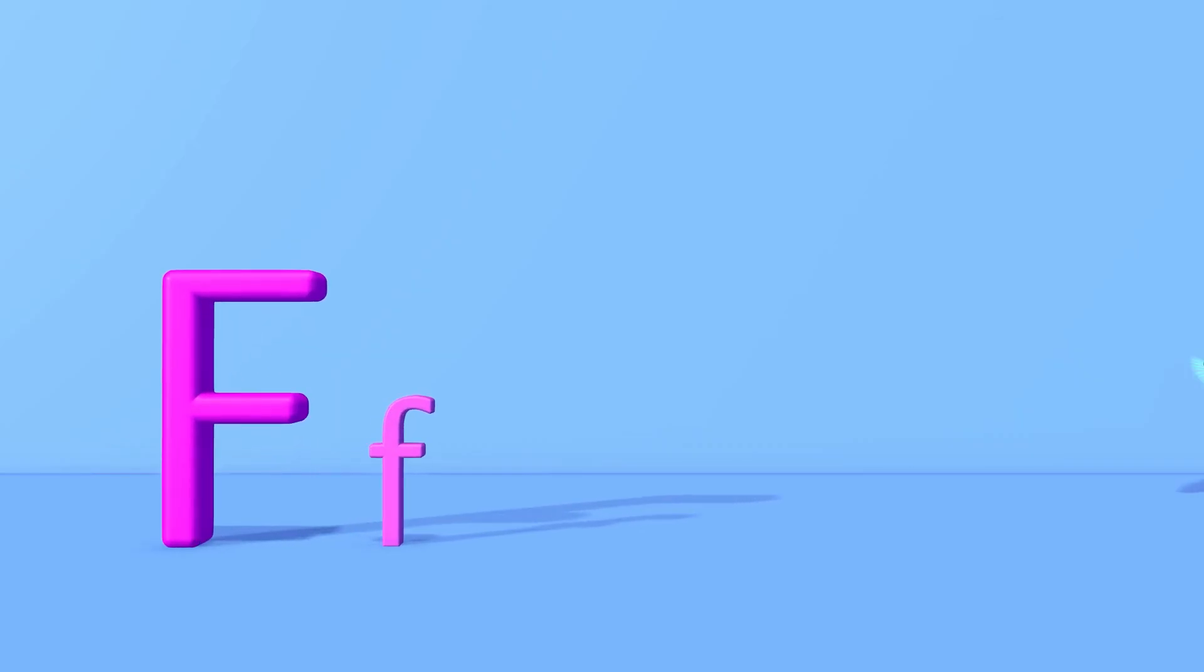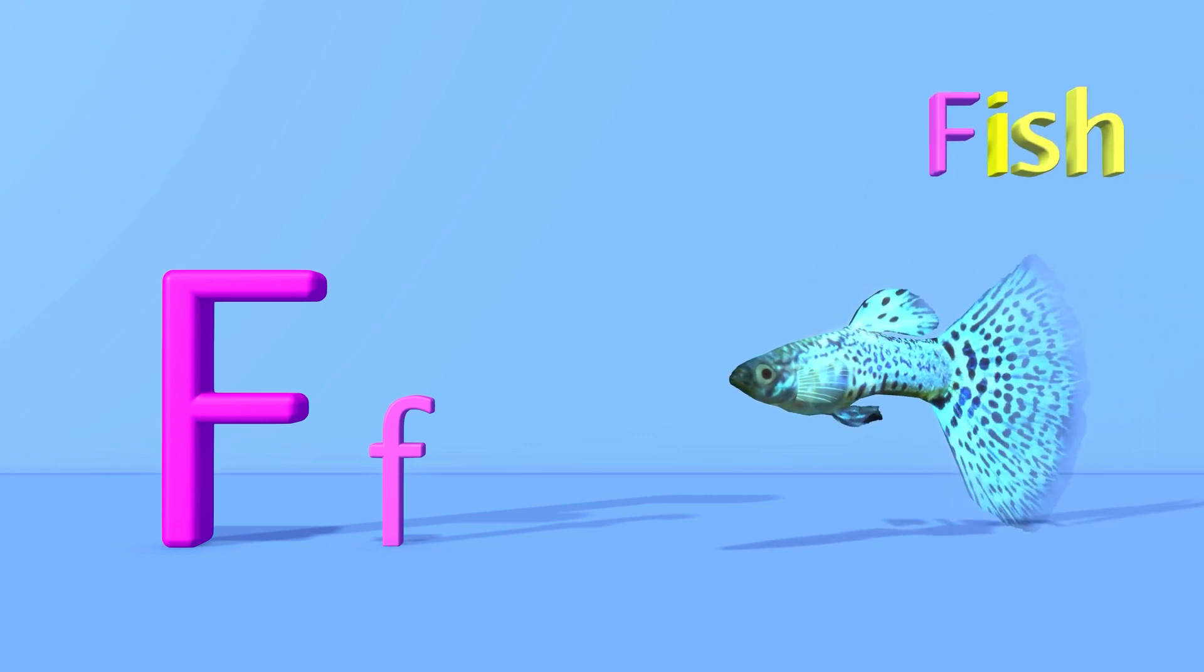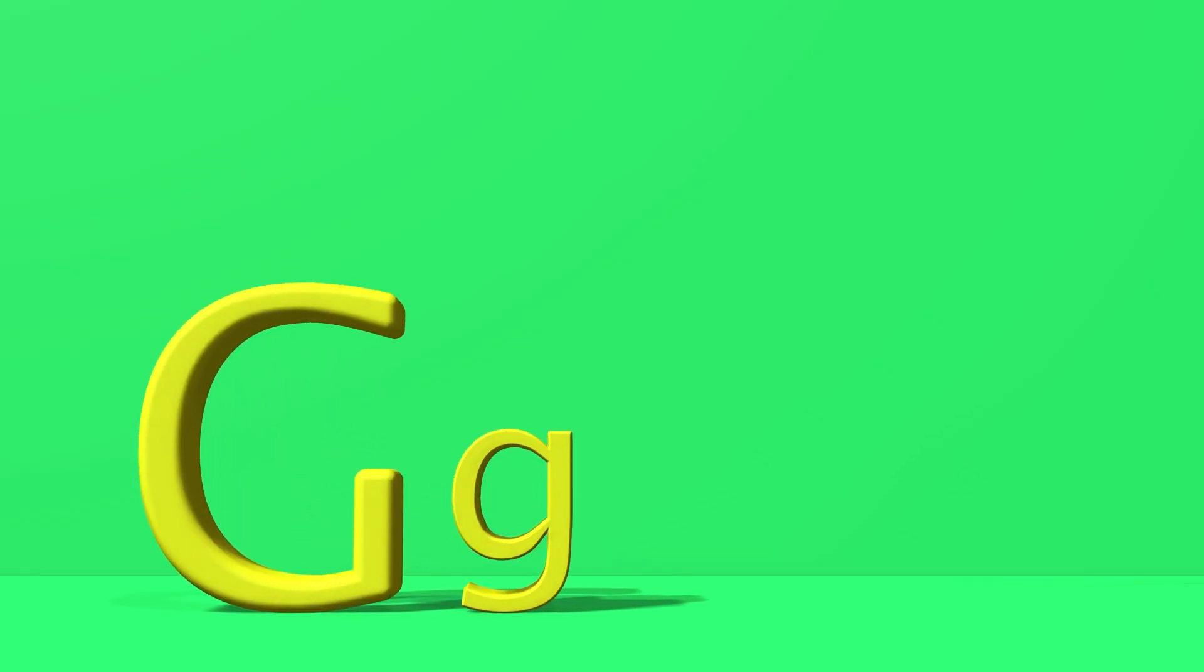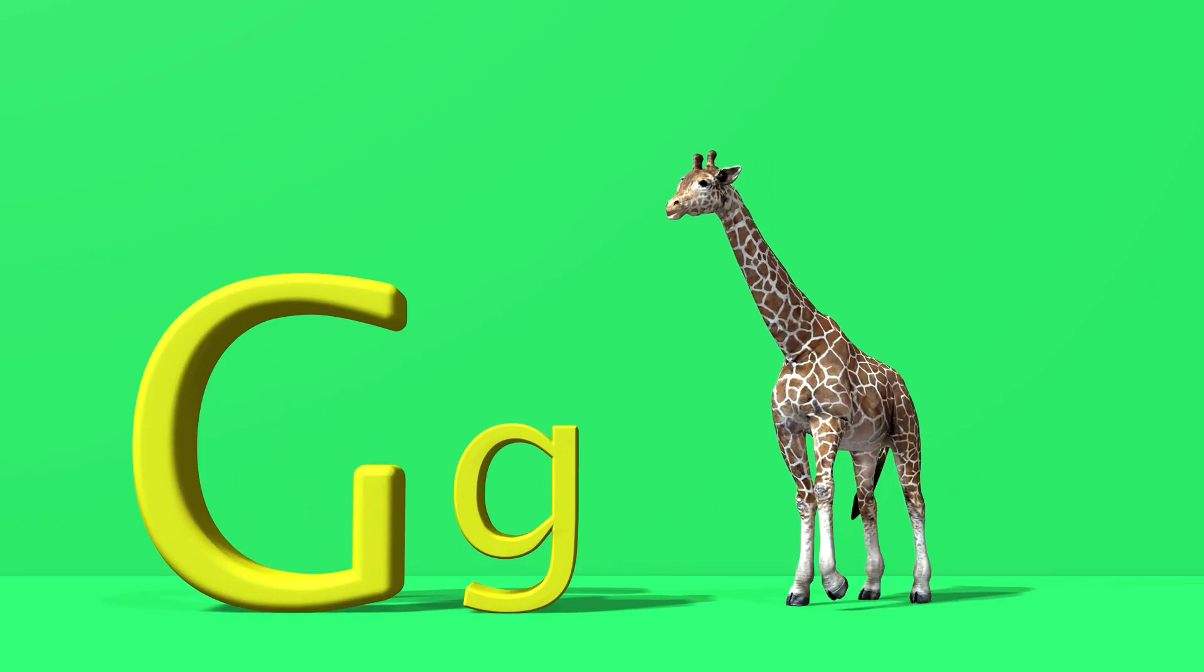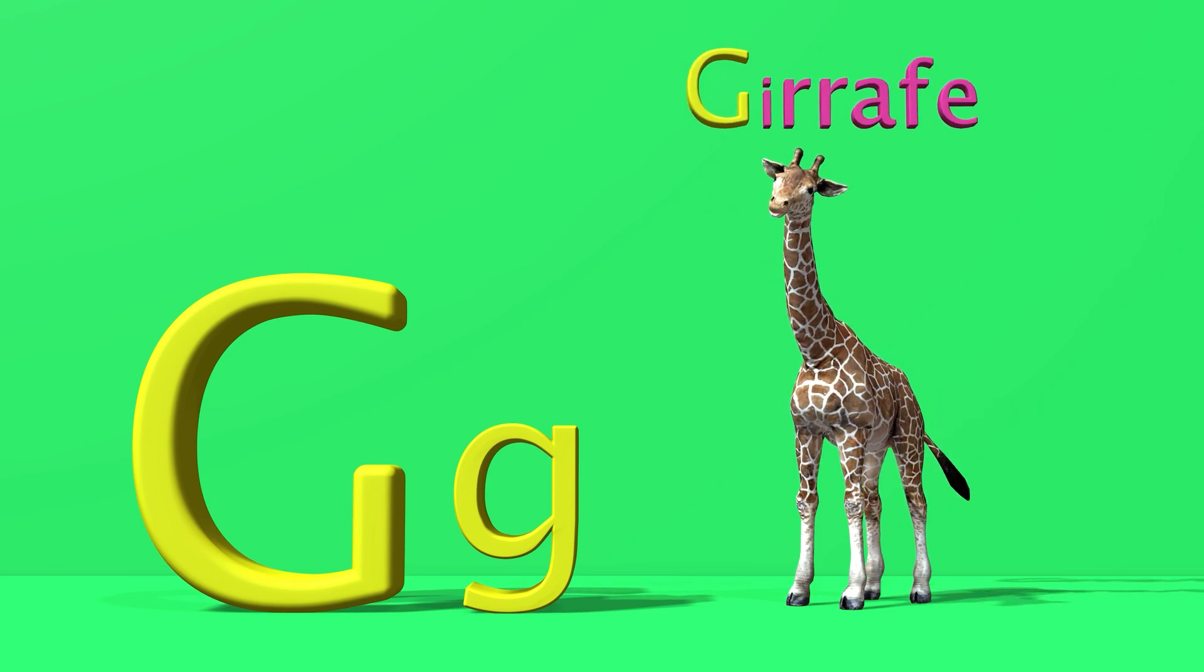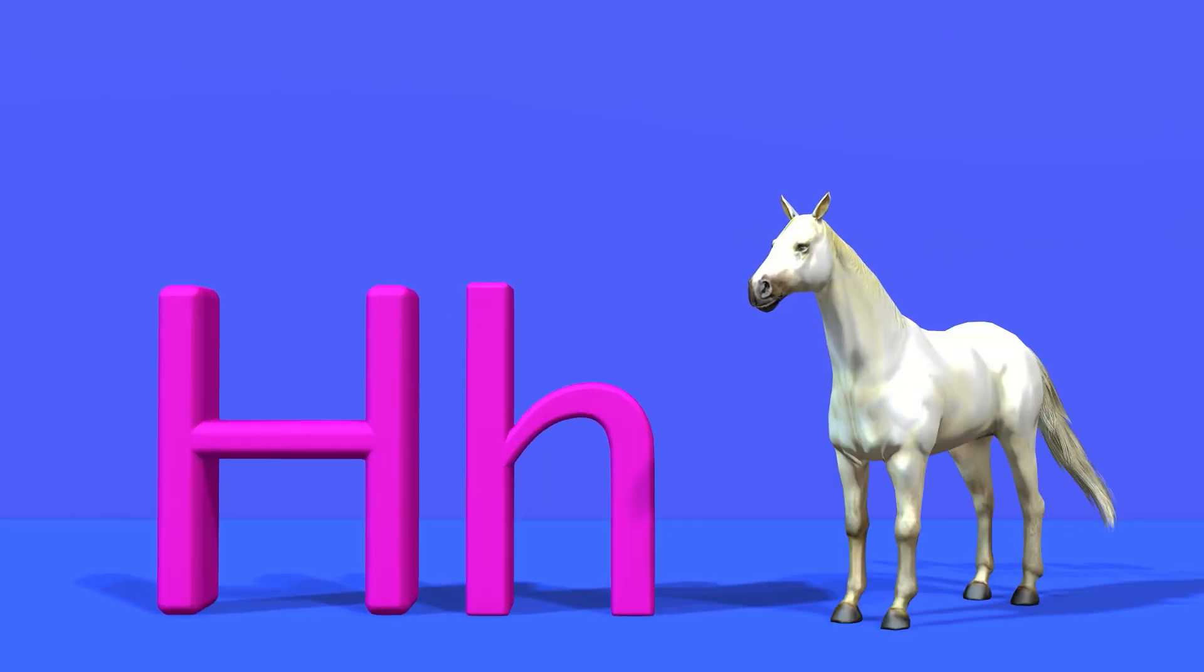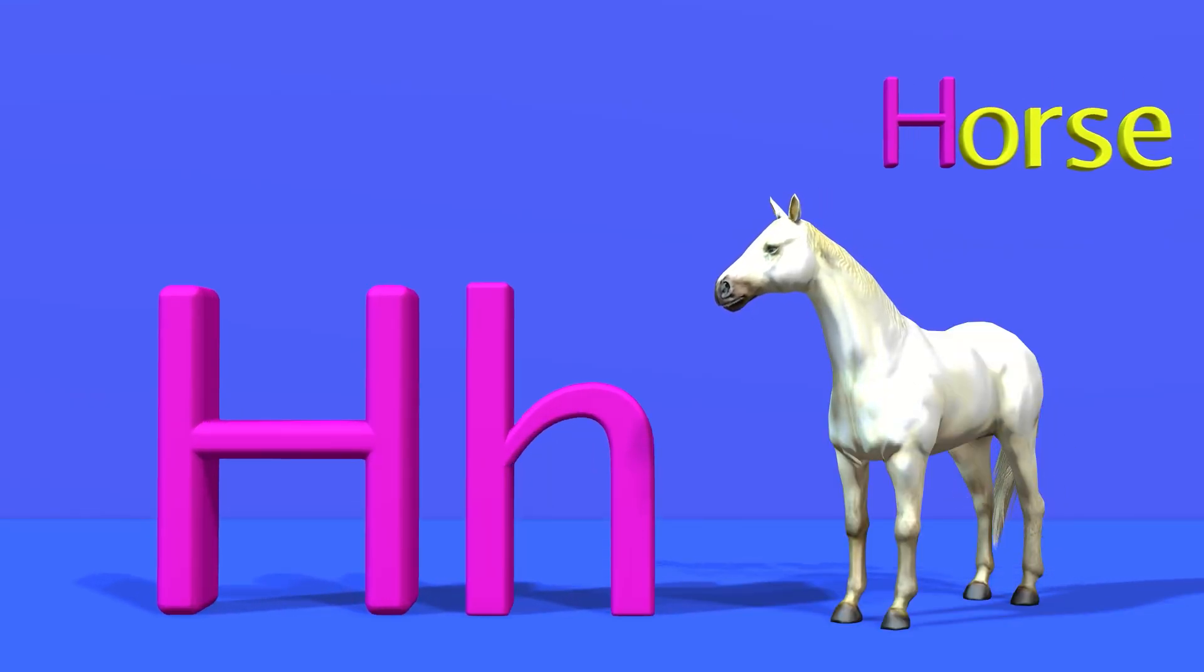F for fish. F, f, fish. G for giraffe. G, g, giraffe. H for horse. H, h, horse.